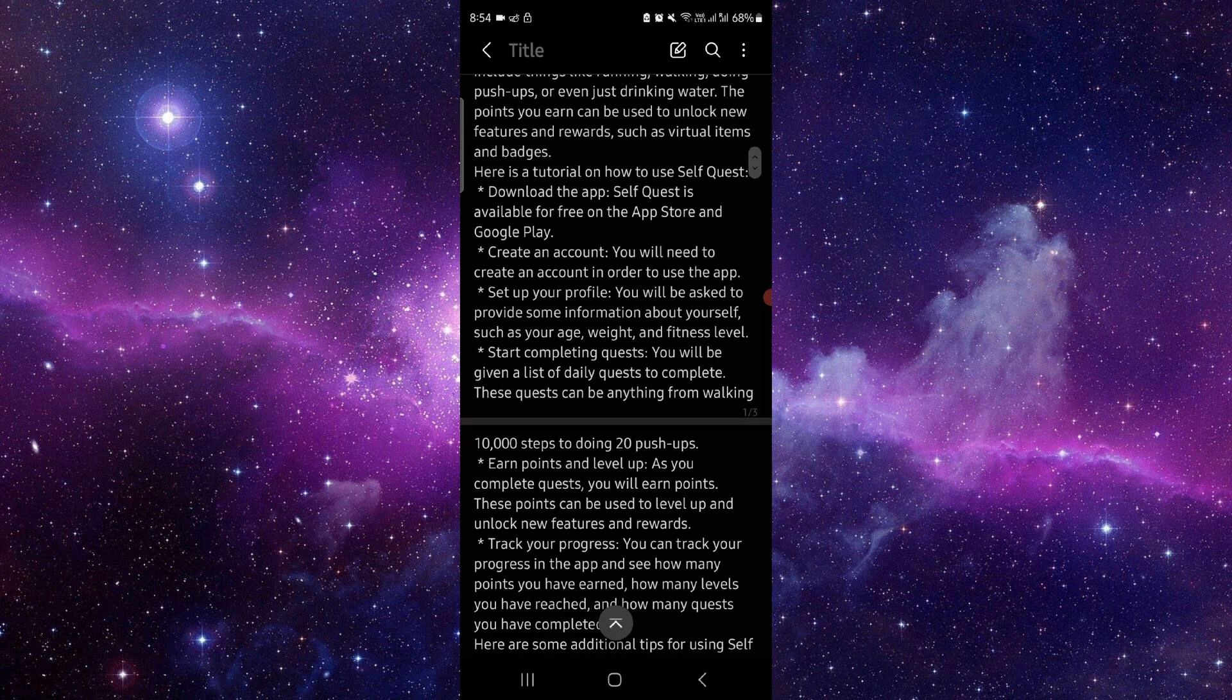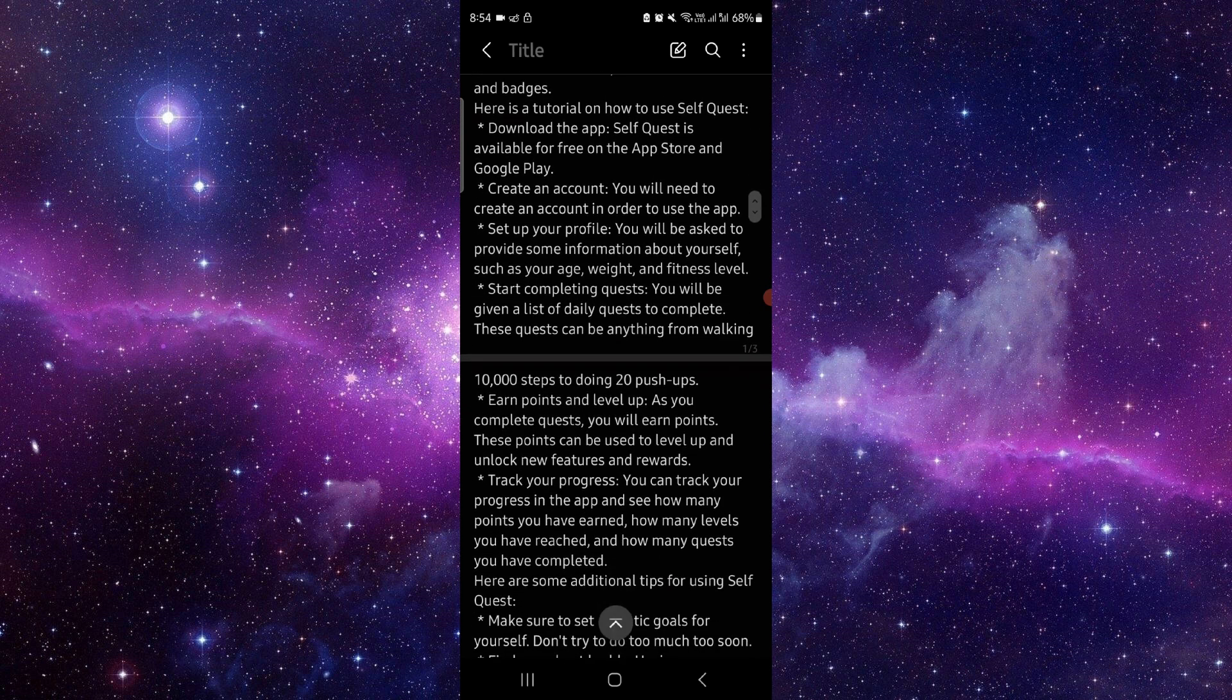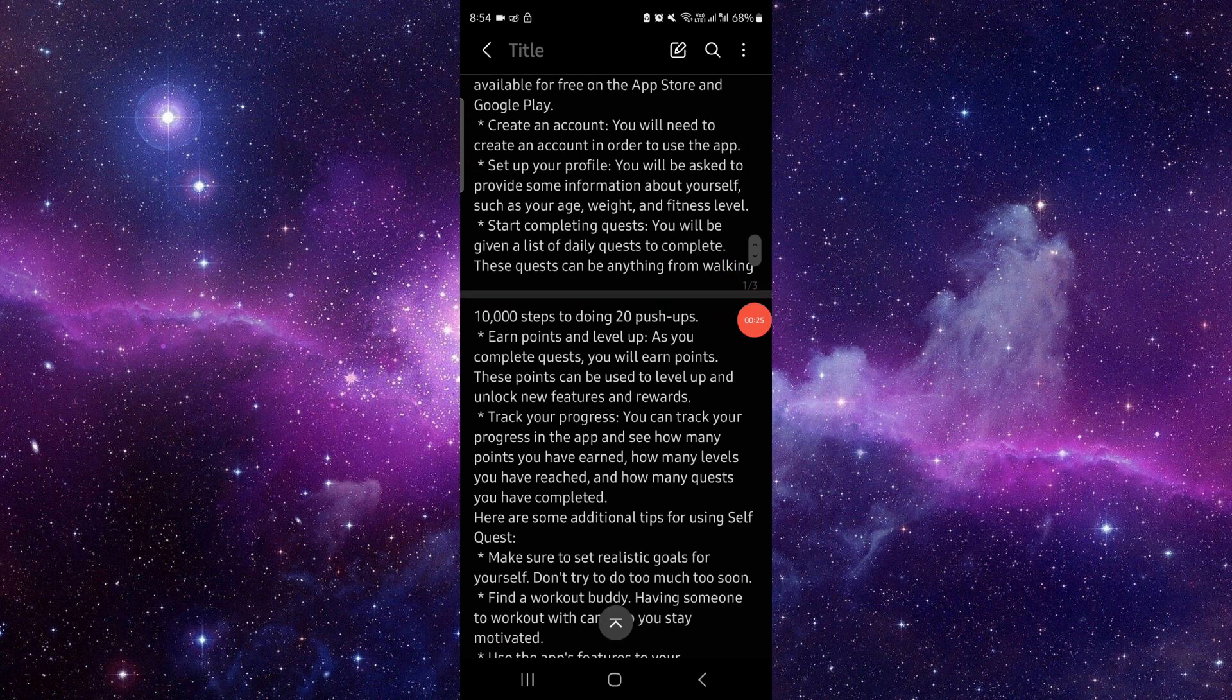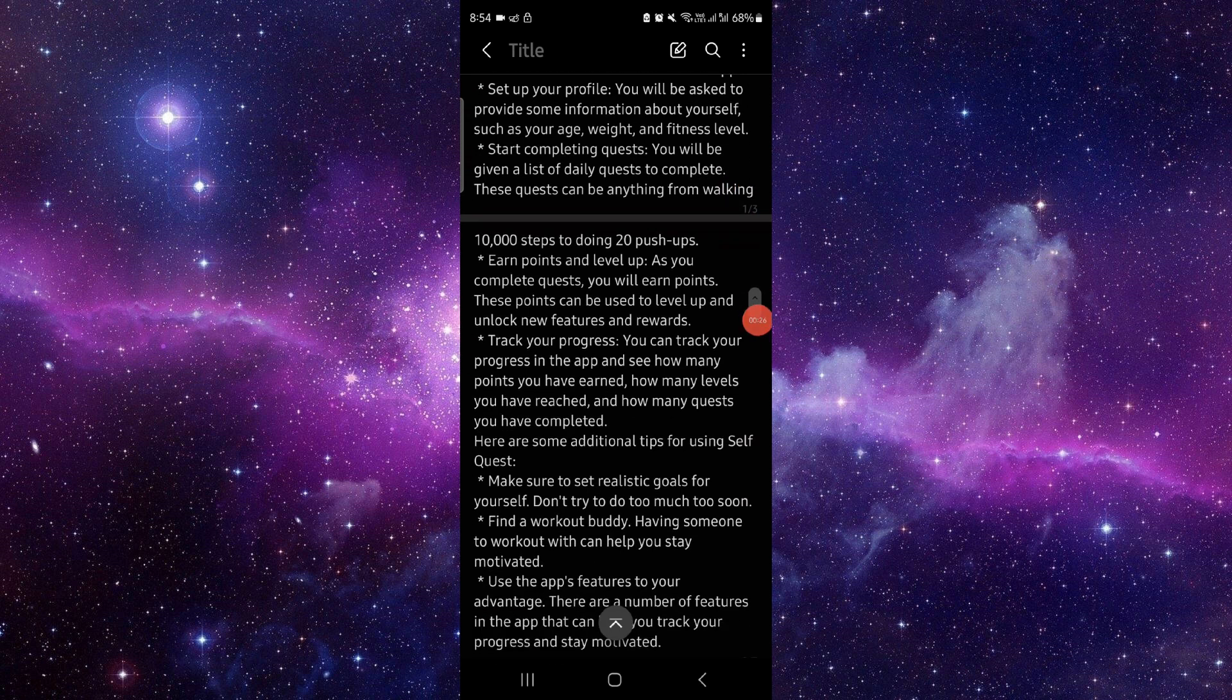Then you will just download the app. After that, you can just create the account, set up the profile, and then you can use the game and then it would be done. So this is how to use the Self Quest game.